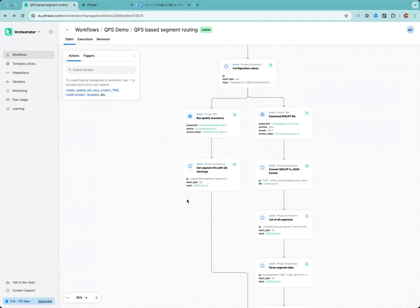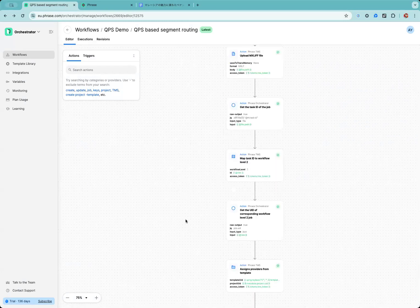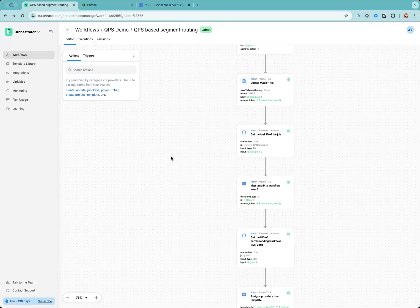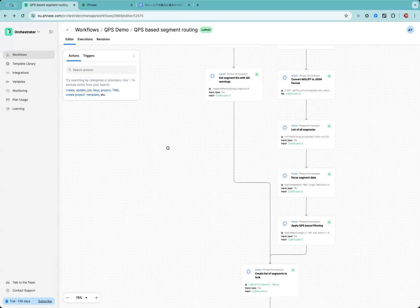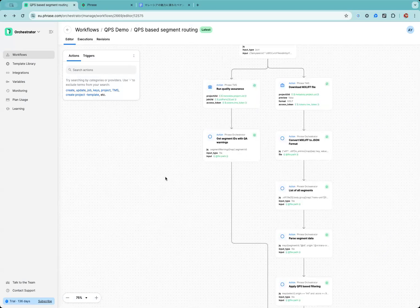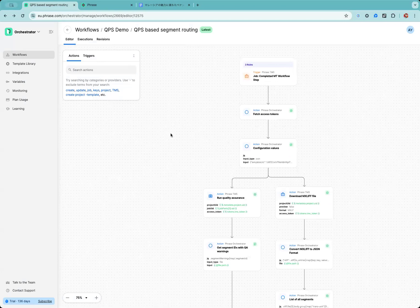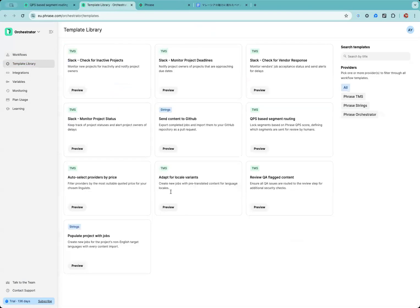This is the actual workflow I'm going to run. This may seem to be a little bit complicated, but it's actually available from the template library, so you don't need to create it from scratch.